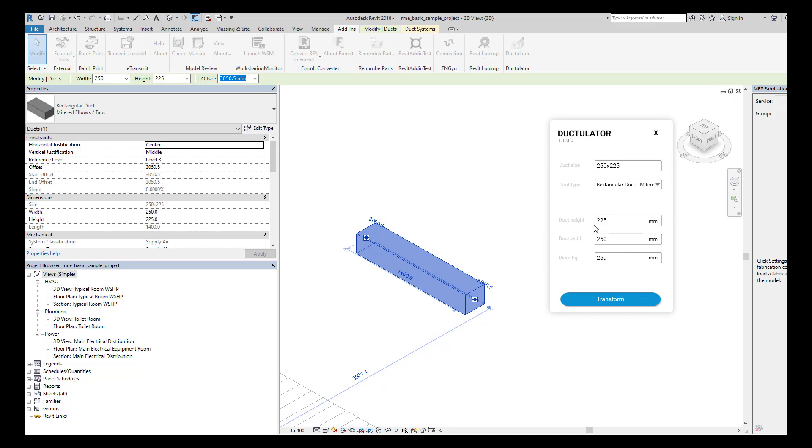Then the height, the width, and the diameter, the equivalent diameter. If you want to resize the duct, the only thing you have to do is basically just change the size here and automatically it's going to resize the opposite dimension.